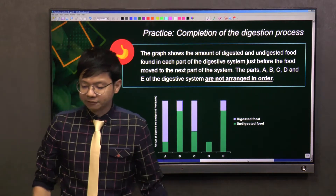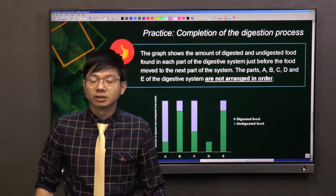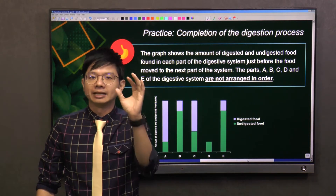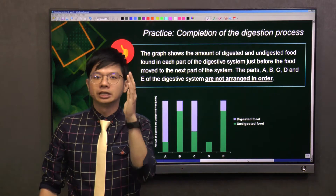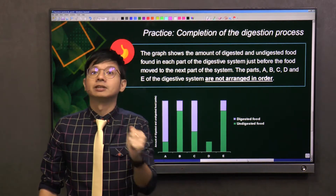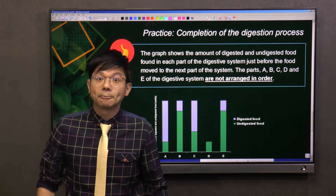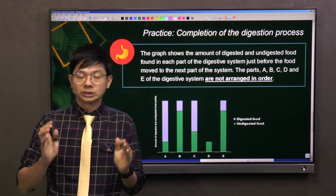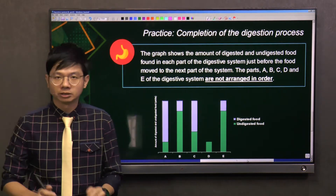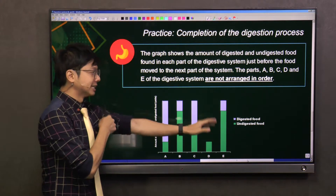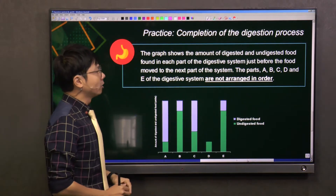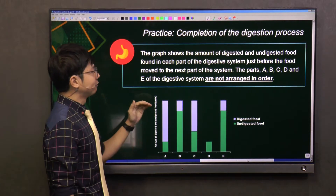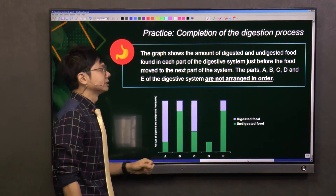This question is a very popular question in recent years. It tests your understanding on the digested food and the amount of undigested food in each part of the organs of the digestive system. The graph shows the amount of digested and undigested food found in each part of the digestive system, just before the food moves to the next part of the system.